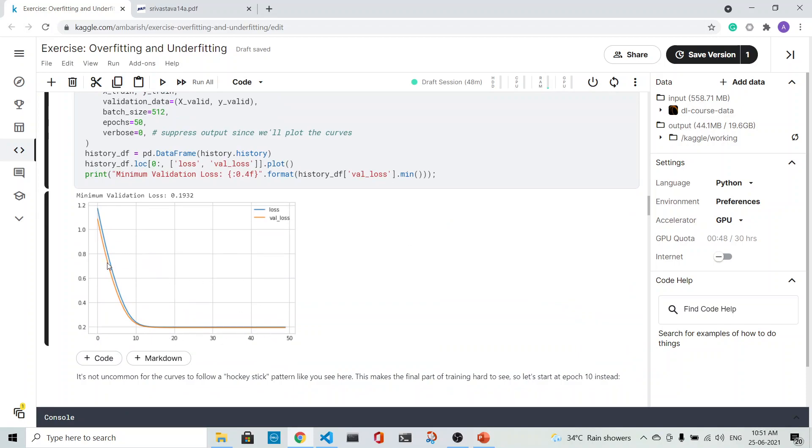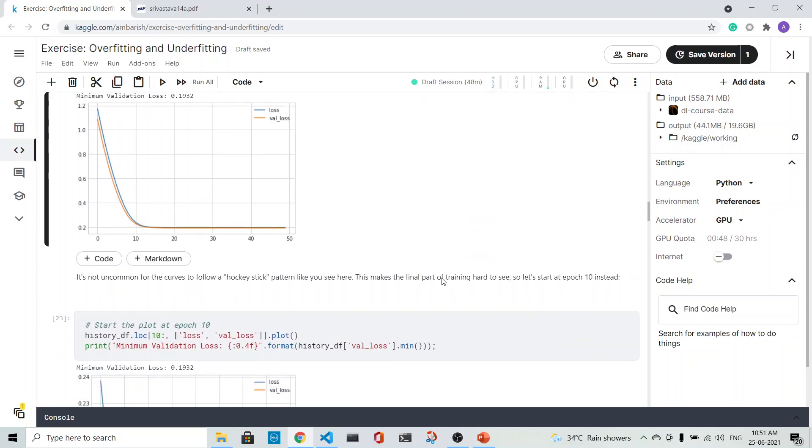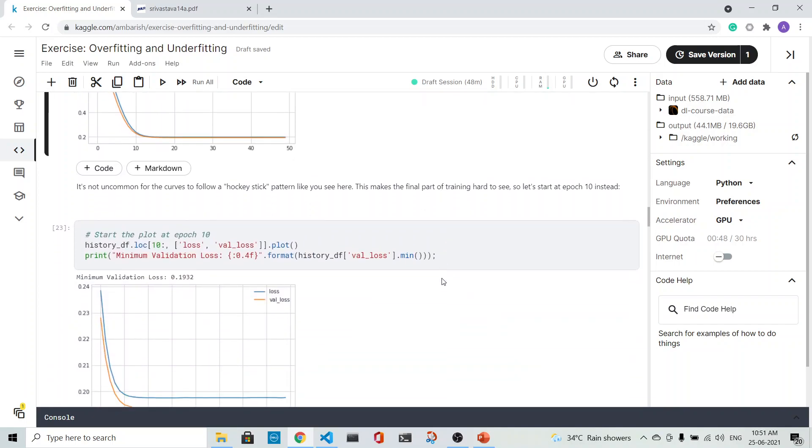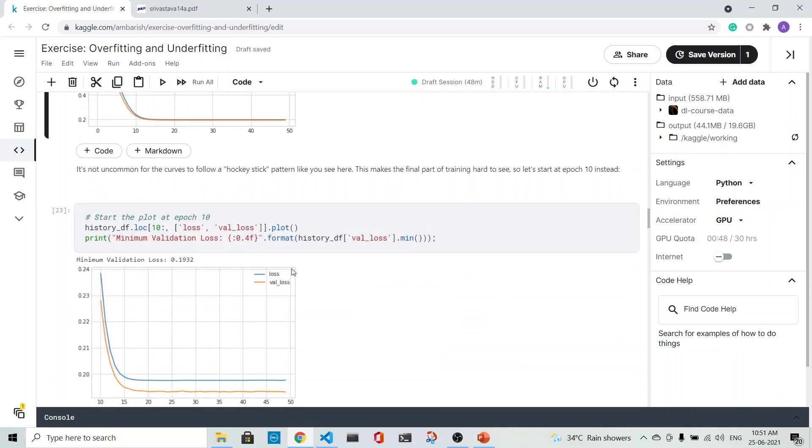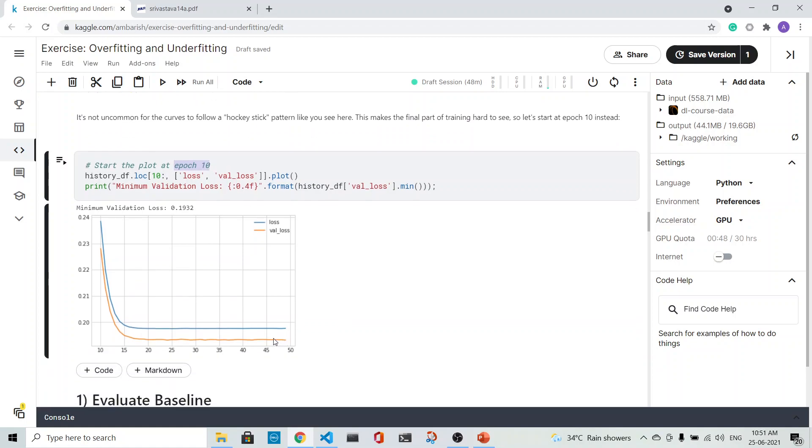It is merged—we cannot see much of it. So what we do is we start the plot at epoch 10. Now you see there is a separation between the train and the validation loss.